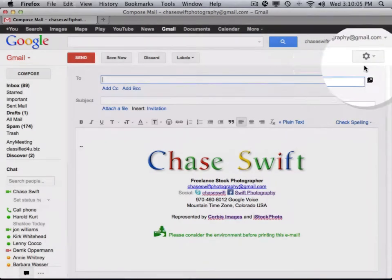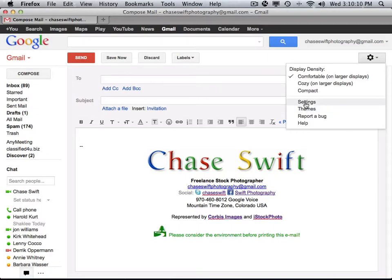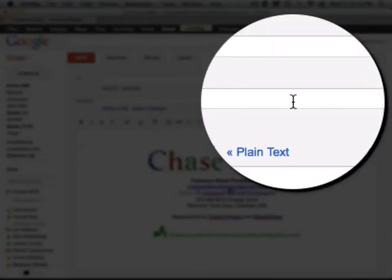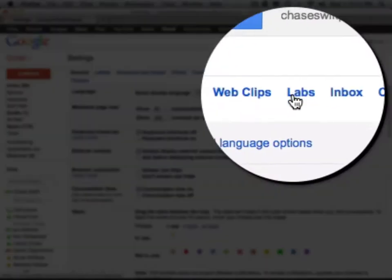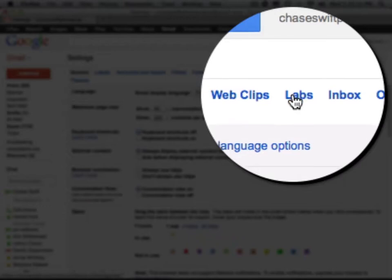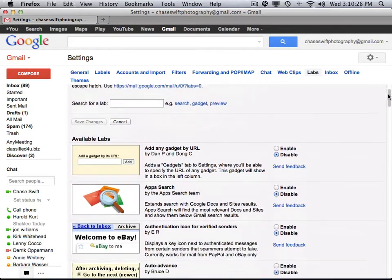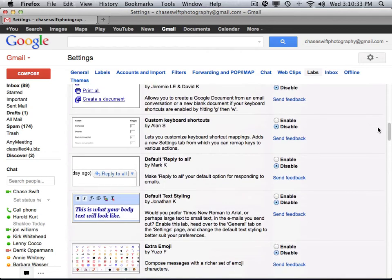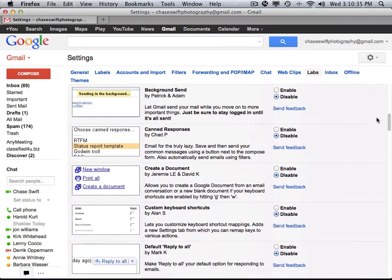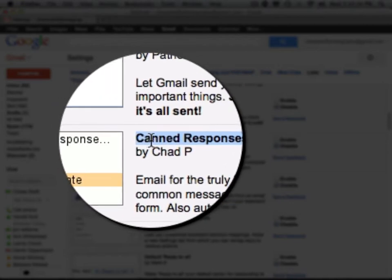Let me show you how to turn it on. The way you turn on canned responses is by going to the gear icon and clicking on Settings. From there, you'll want to find Labs — L-A-B-S. Click on Labs, and you'll see a bunch of components that Google Labs has. Alphabetically, canned responses will be near the top.